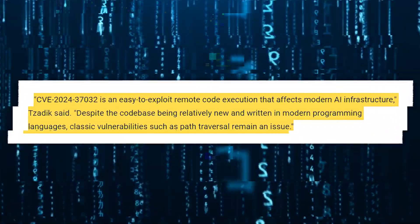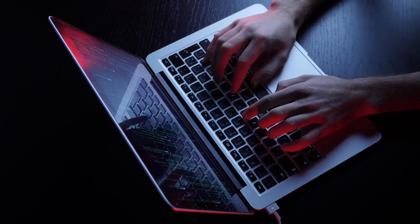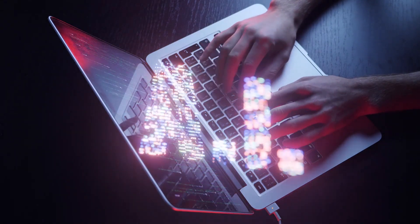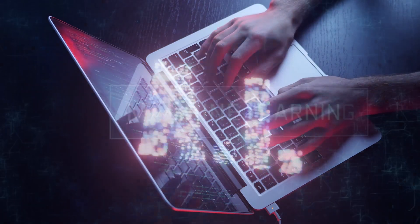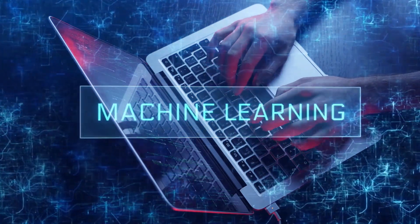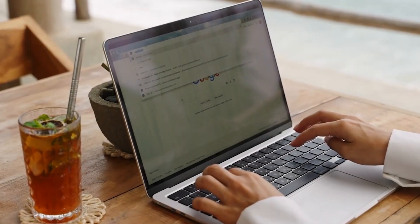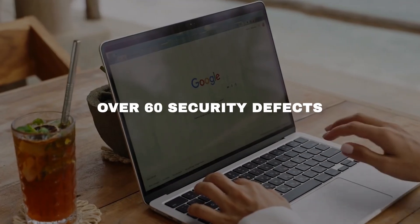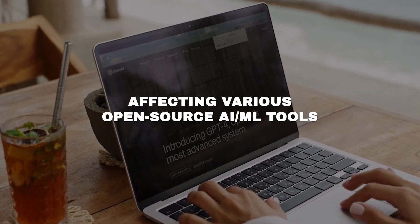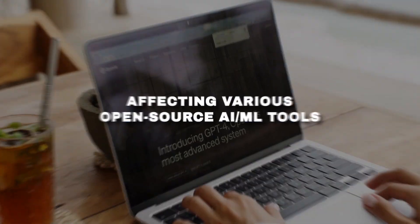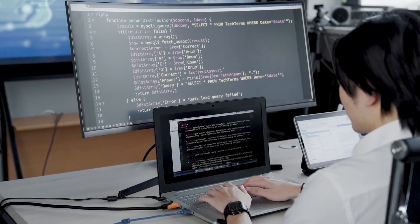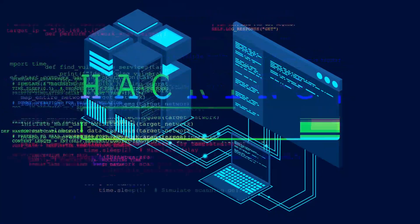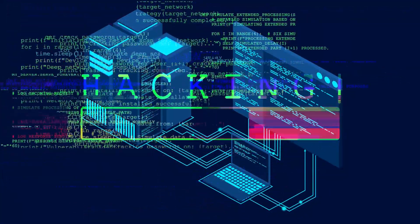The Ollama vulnerability is not an isolated incident. It's part of a larger, troubling trend in the AI and machine learning landscape. AI security company Protect AI recently sounded the alarm on over 60 security defects affecting various open-source AI/ML tools. These vulnerabilities run the gamut from information disclosure to privilege escalation and even complete system takeover.